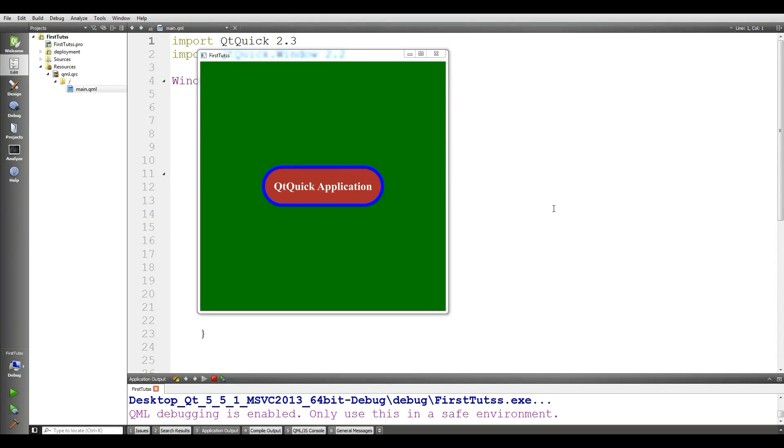Hello friends, I am Parvez and this is our fourth video in developing QtQuick applications with QML and Qt5.